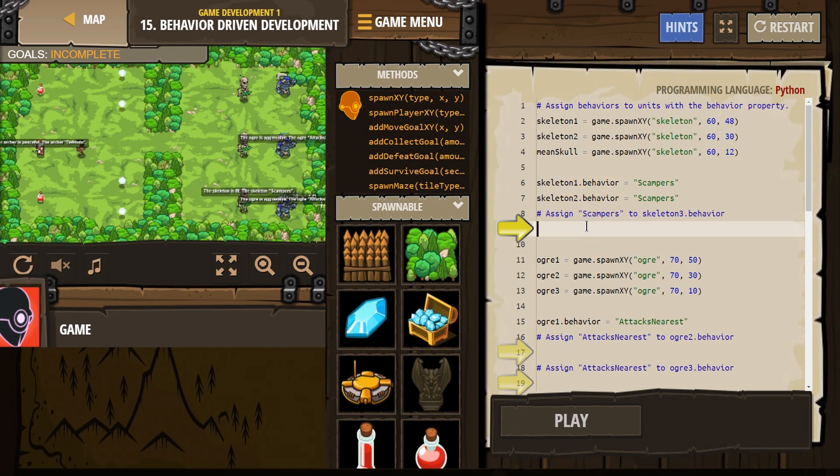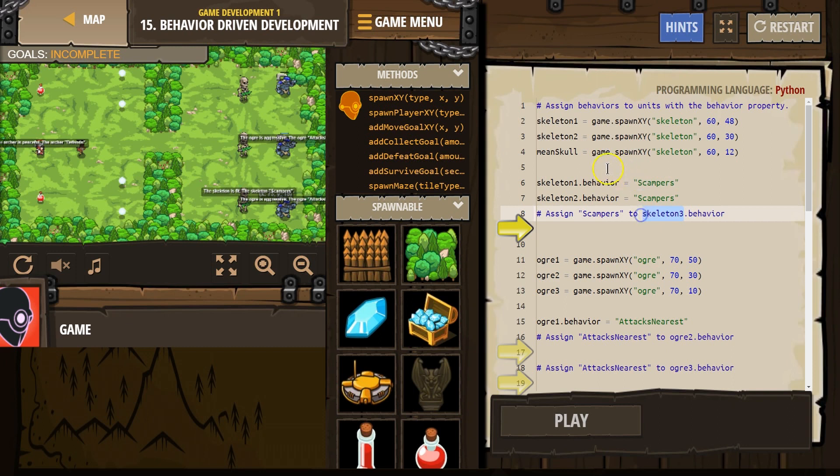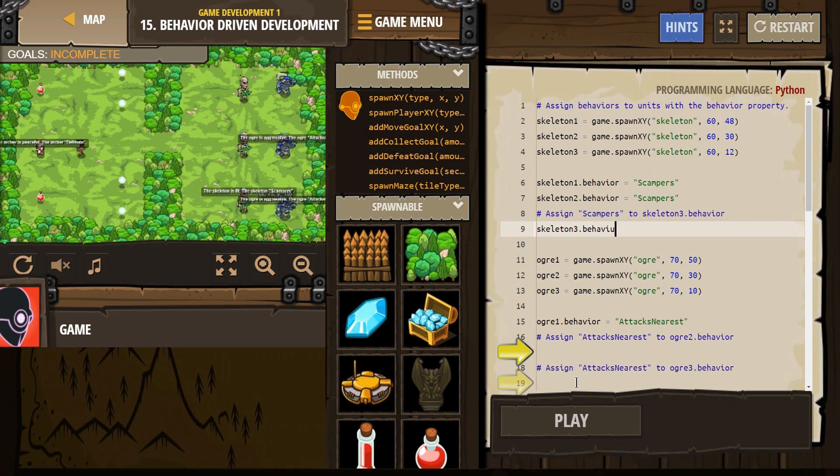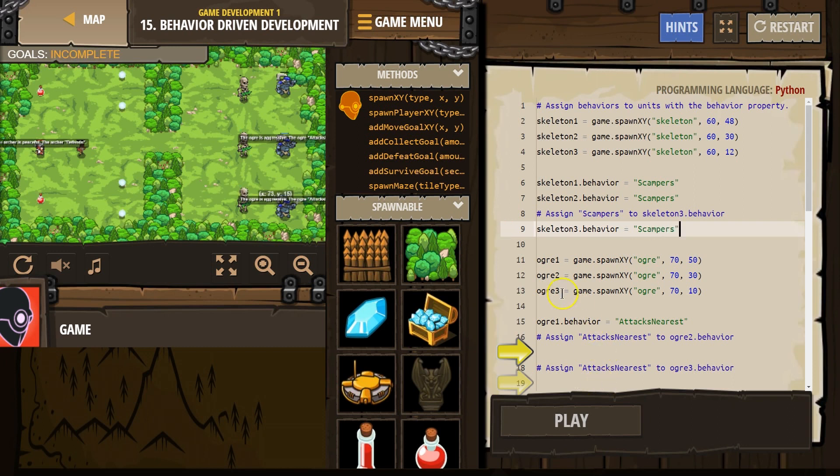Alright, assign 'scampers' to skeleton3's behavior. Okay, so what we can do there is just like above, we can make that equal to scampers. I'm going to set this back to skeleton3, just for clarity's sake. So, we need to type skeleton3. Okay, did I do that right? Is that what they named it? No caps, yes. Dot behavior property is what we're going to reference. Equals, and then in quotes, 'scampers'. Okay, so that's a start.